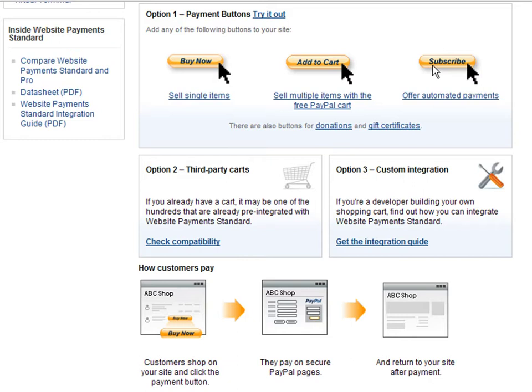The automated payments button is ideal for subscription services. For example, if you sell monthly access to an online magazine, when your customers complete payment using the subscribe button, PayPal takes care of charging the customer the monthly fee specified until they decide to cancel their subscription. That way, you do not need to worry about keeping track of customers' payment day.